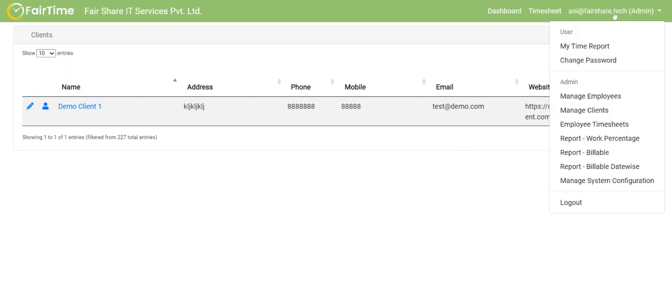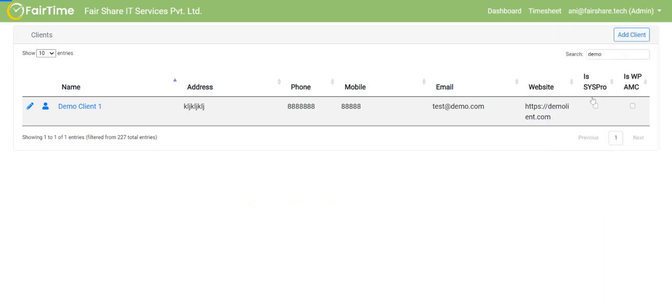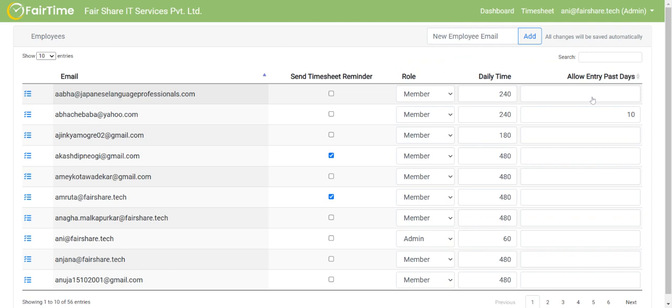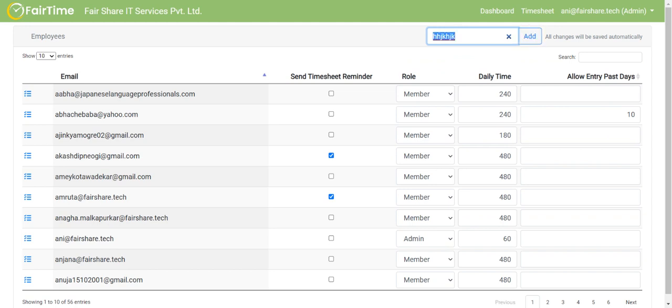Then adding the employees is also quite easy. First thing first, the employees need to first sign up using their own email ID to the timesheet application. Once they sign up, they get proper instructions about what are the steps to be followed to ensure that they are valid employees of FairShare. Those steps are followed and proper instructions are sent to them manually. But once that is done, they can become part of the timesheet application. One of the first tasks that needs to be done by admin is to enter the email address of a new employee and click on add icon. Once you click on the add button, that particular email is sent to the employee and the employee becomes part of this.